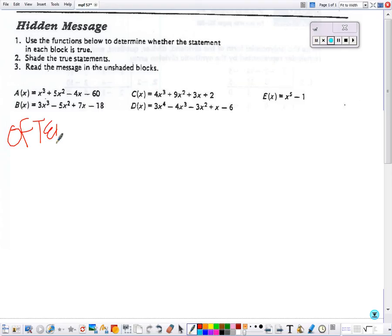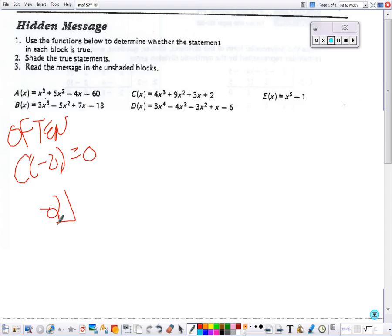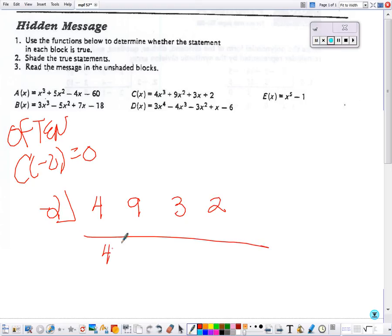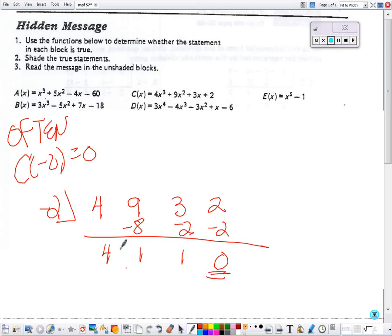The often box says C of negative 2 is 0. I'm going to put negative 2 in for my synthetic substitution, bring down the 4, multiply and add, multiply and add. And we get 0, so that box is true.